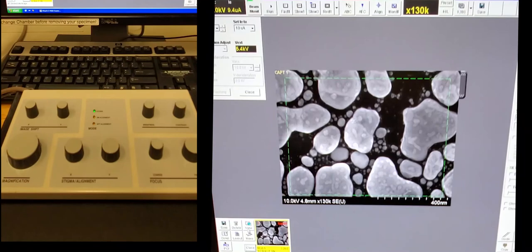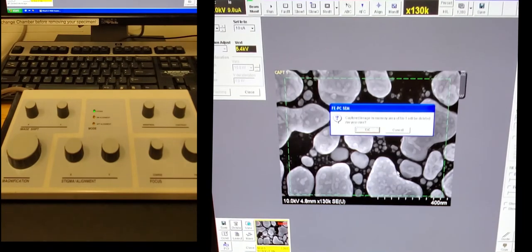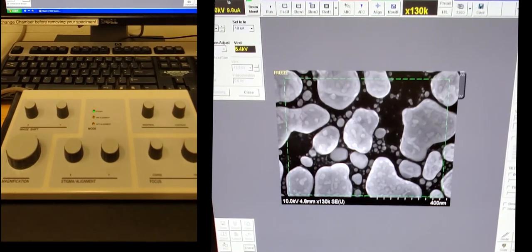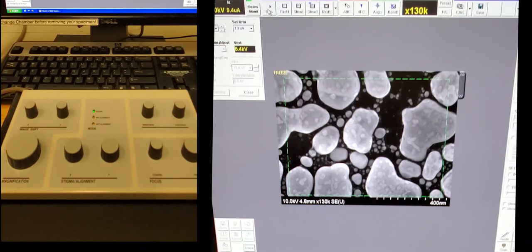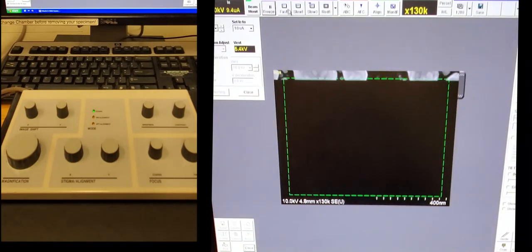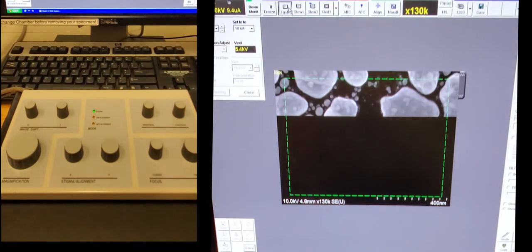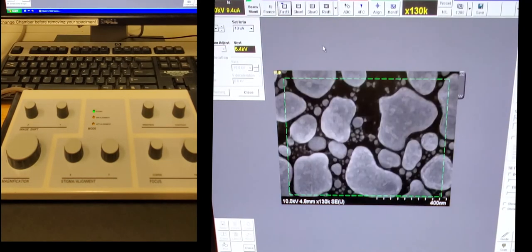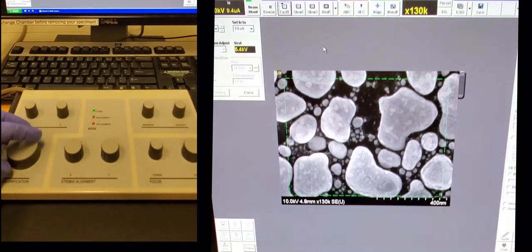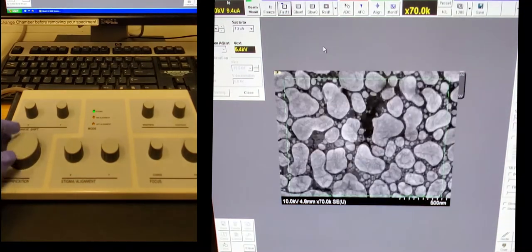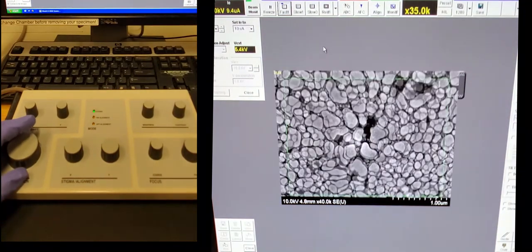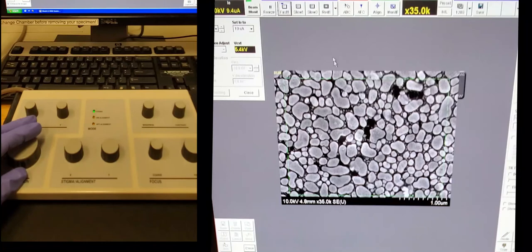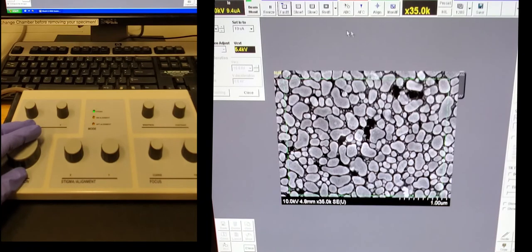So at the very end, make sure you delete all of the images in preparation for the next user who's coming in. When you want to go back to imaging, you press run and then choose your scan speed. And so the steps are pretty much the same after this.